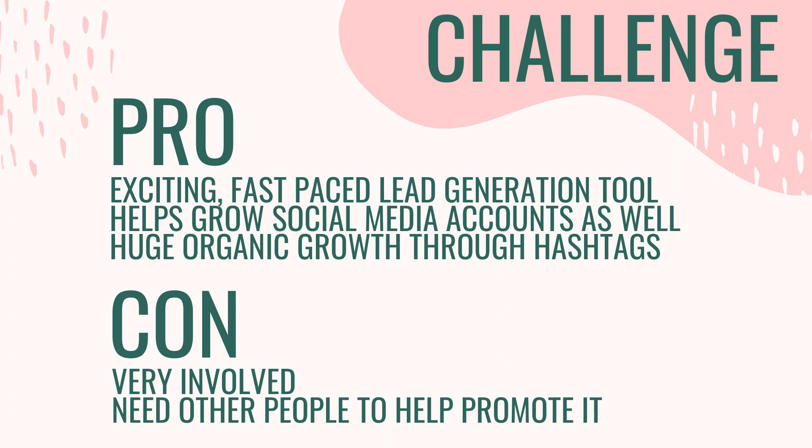Not only does Ashley grow her list, but the people participating in the challenge grow their Instagram accounts as well. So it's a win-win for everybody. There is a huge opportunity for organic growth by utilizing this specific marketing strategy.